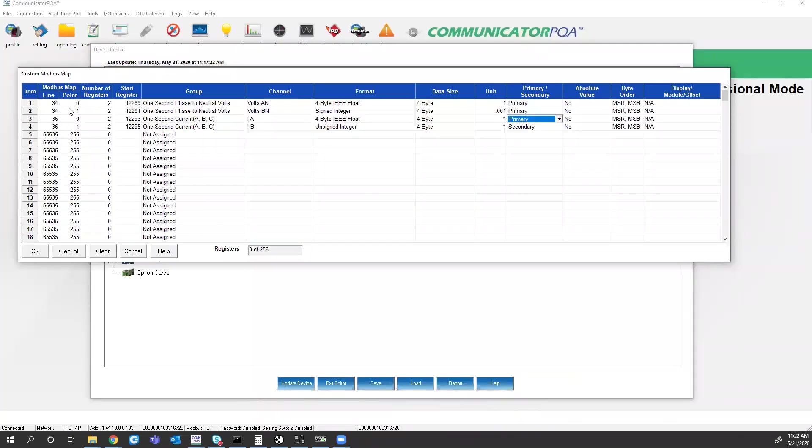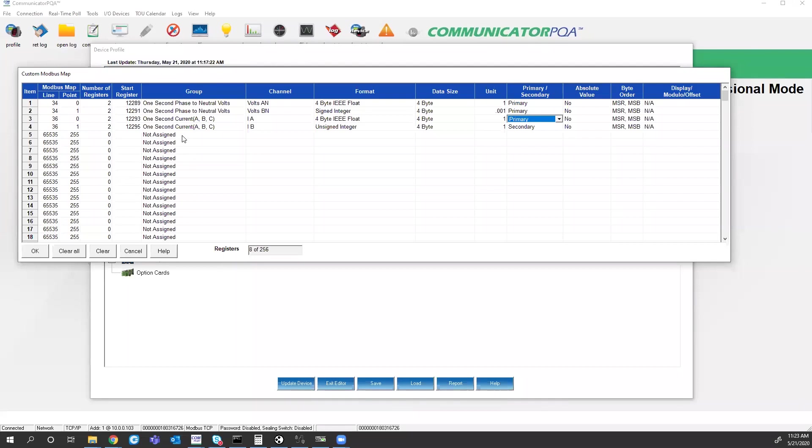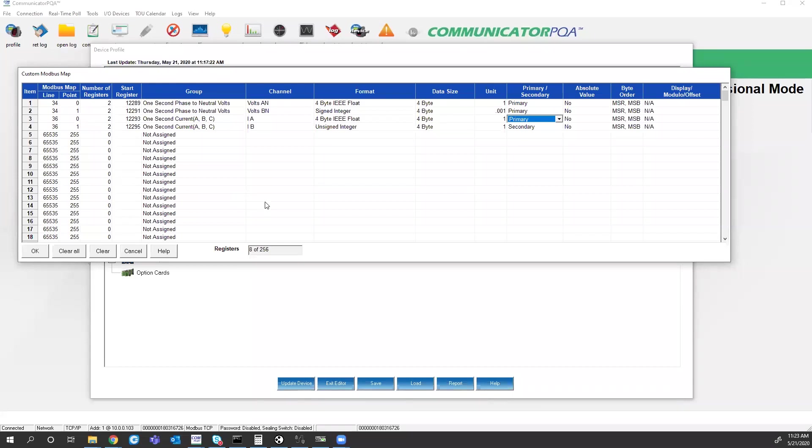Now, because I was just talking about the custom Modbus mapping capability of the Nexus meters, typically you'd have to make this map the first time and then you can save this profile and load it into another Nexus 1500 meter. If you happen to have a mixture of Nexus series meters, so if you had 1500, 1500 plus, 1450s, 1250s, you can't write this meters profile.